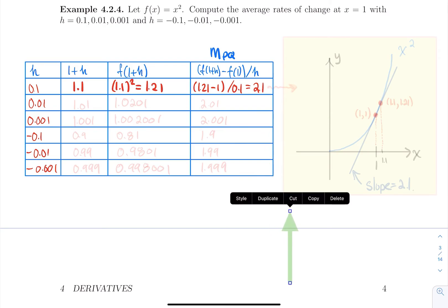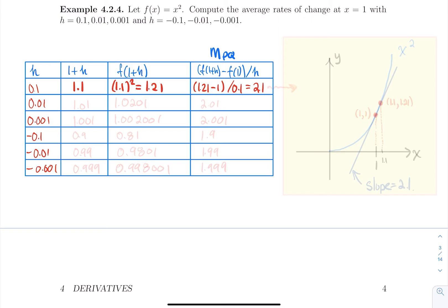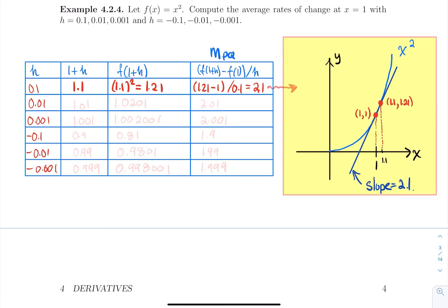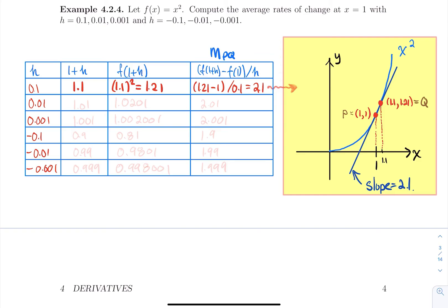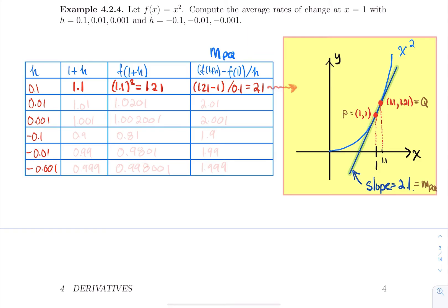Visually, for the function x squared, my point P is (1, 1) since 1 squared is 1. For h equal 0.1, I pick neighbor 1.1, compute output 1.21, giving point Q. Linking these two points gives a line with slope 2.1 — the slope of the secant line. You can compute all the other values on your own, but it's important to understand where they come from.